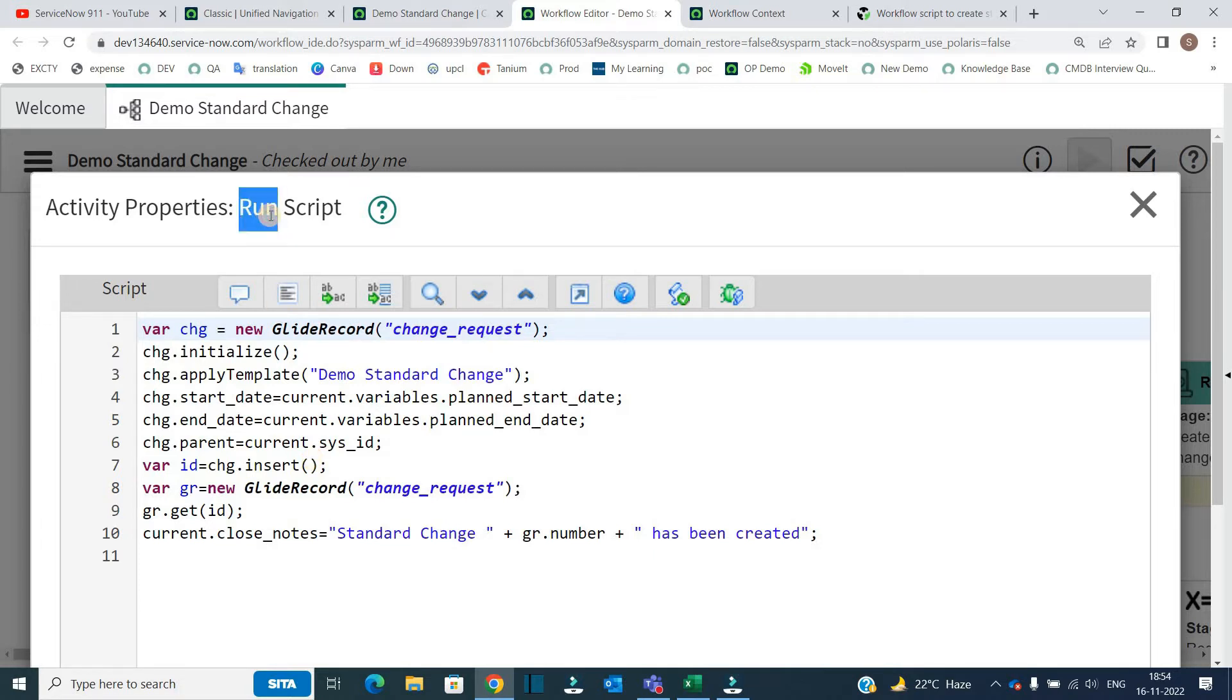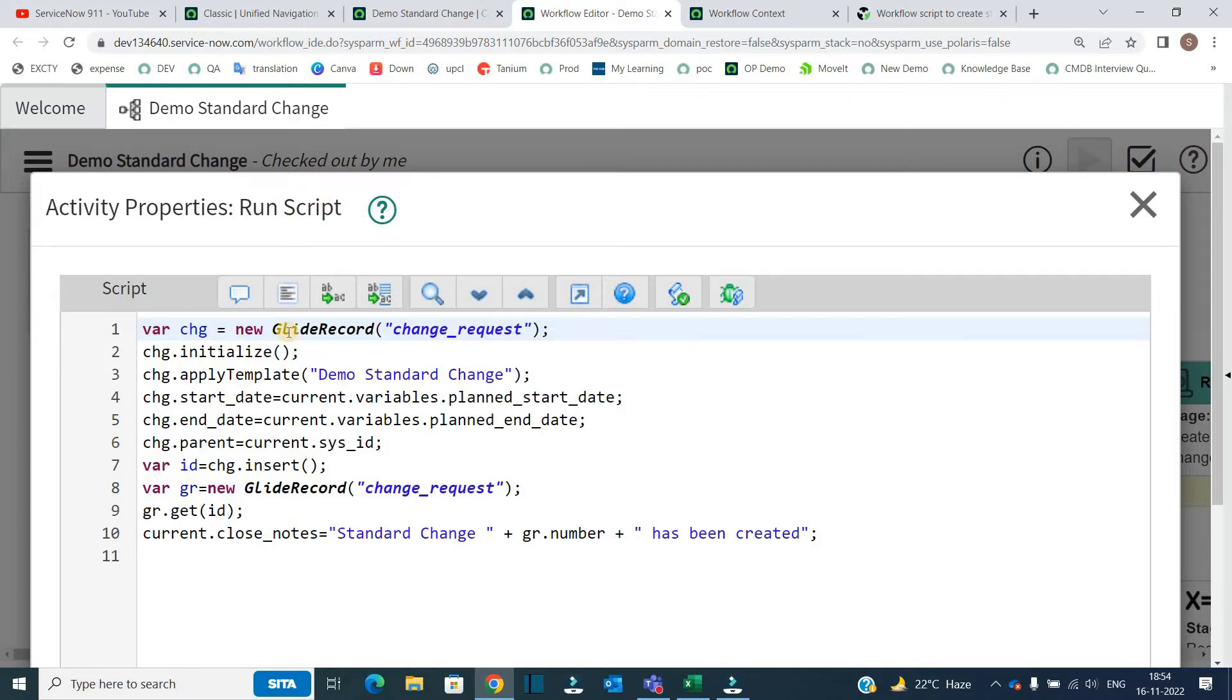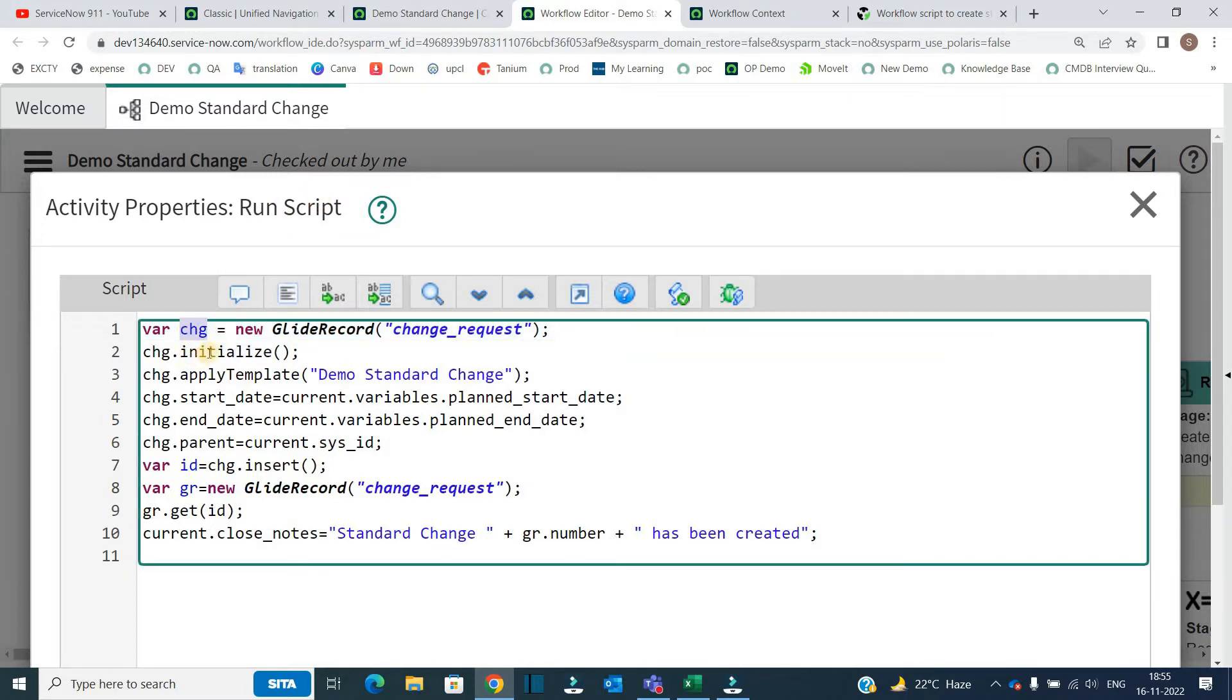So very simple glide record is being used here in this run script activity. So what is this activity? Whenever you want to do any kind of scripting in the workflow, you have to use this activity known as run script. This is the object, chc. We have to initialize it and then I have used a function.